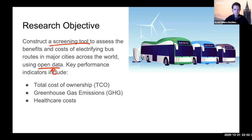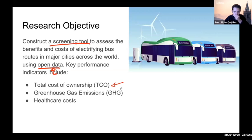We can identify which cities and which routes within those cities are most promising for electrifying the bus fleet. After that screening, one can then interact with the agency to get more data and get more precise calculations. The key performance indicators are the total cost of ownership calculated as a net present value over a 12-year period, greenhouse gas emissions, and the healthcare costs or health impacts.